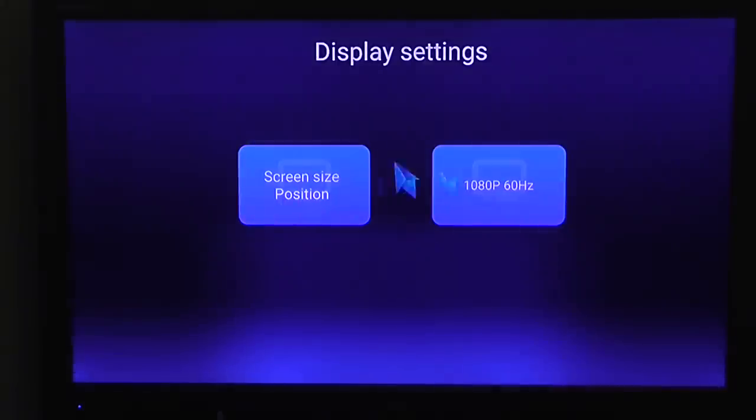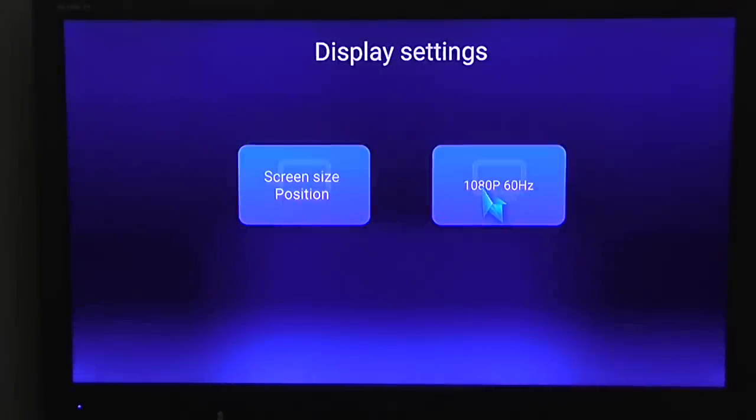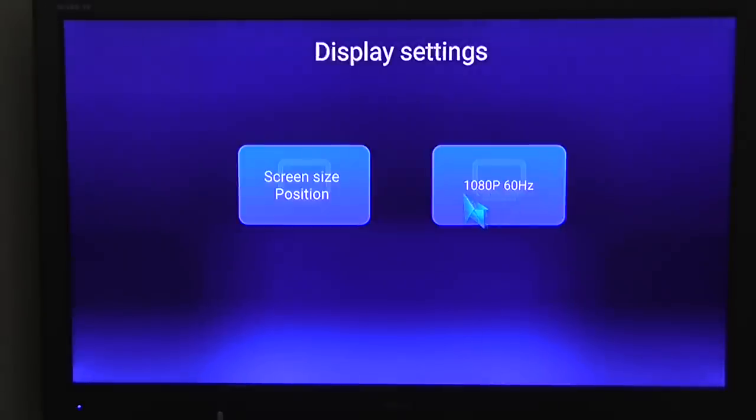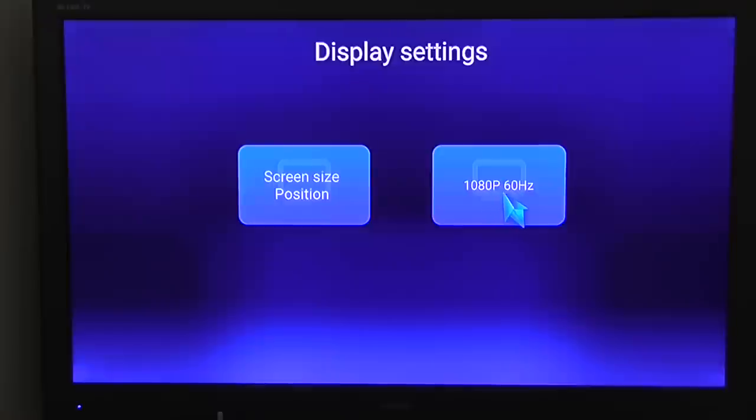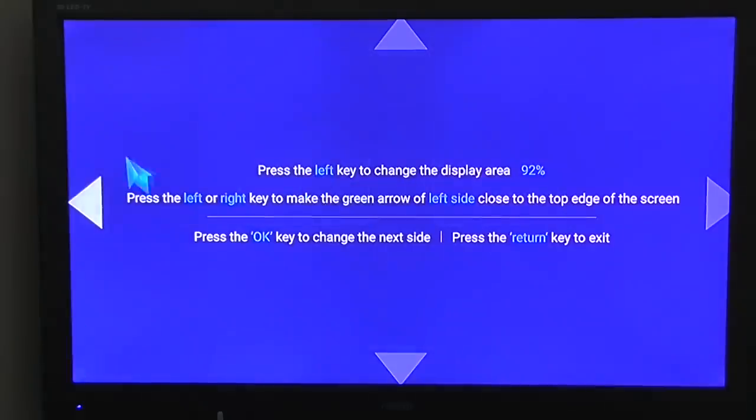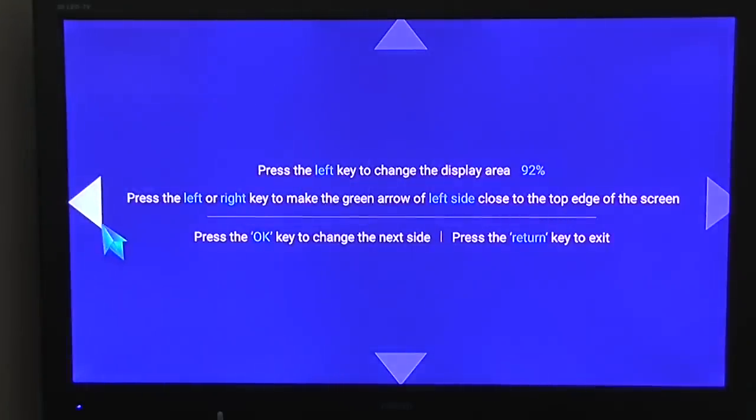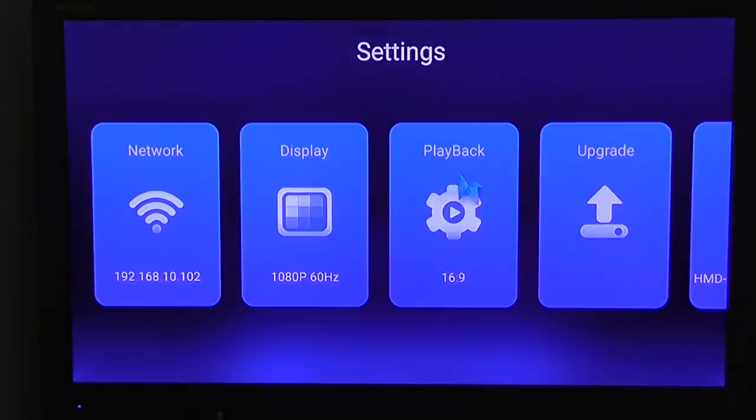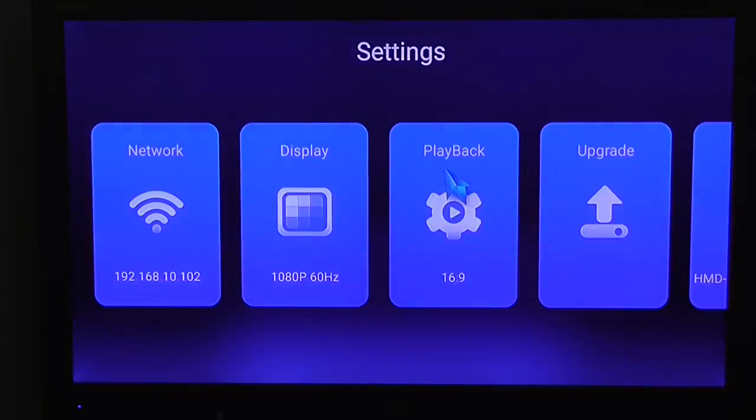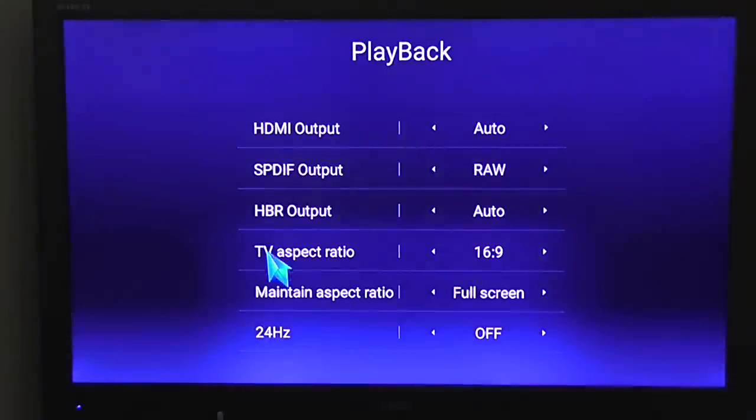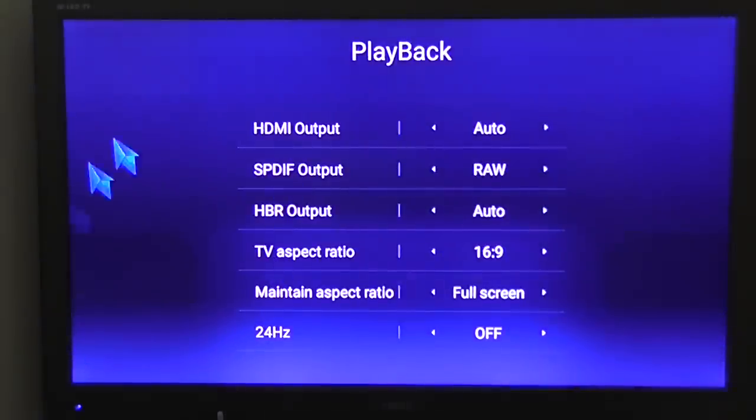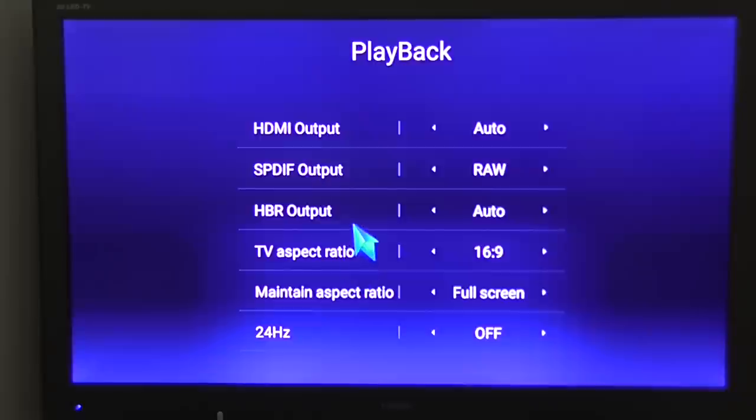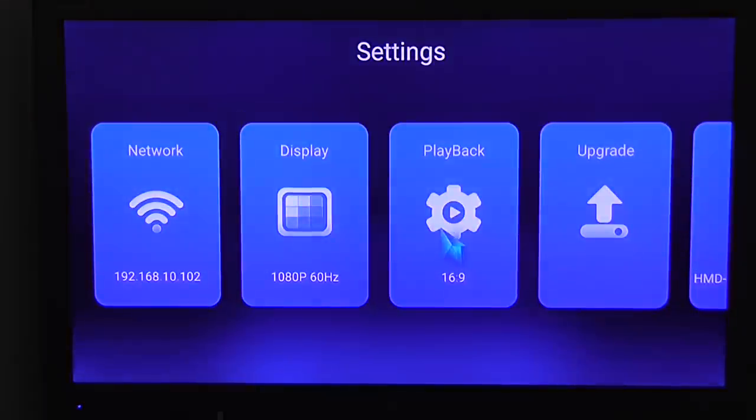Display. You can see it automatically recognized my TV resolution 1080p at 60Hz. Screen size. You can calibrate also manually, adjust it. And here are the settings also automatically recognized.